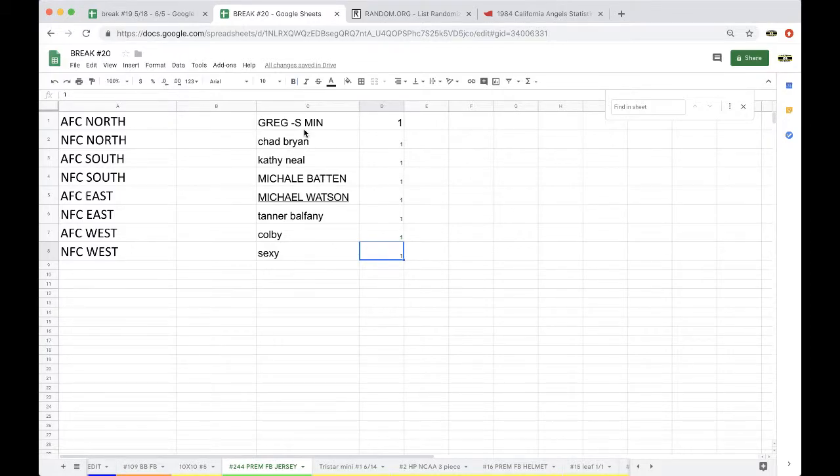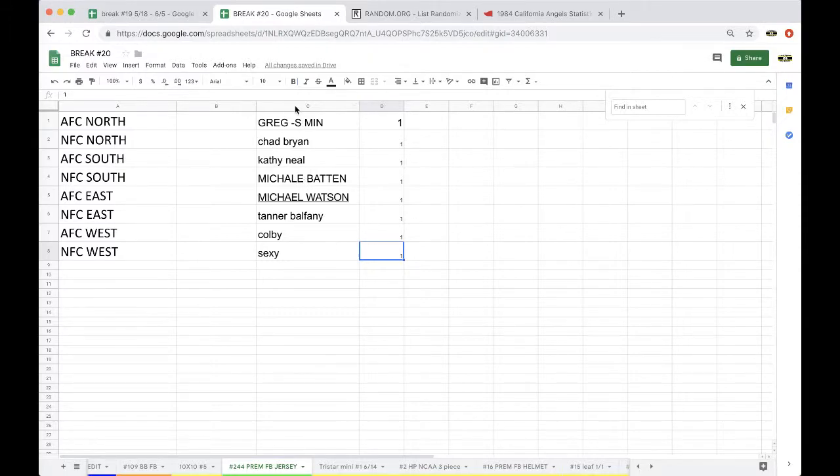Greg won, Chad won, Kathy won, Michael Baten won, Michael Watson won, Tanner won, Colby won, and Sexy with won.